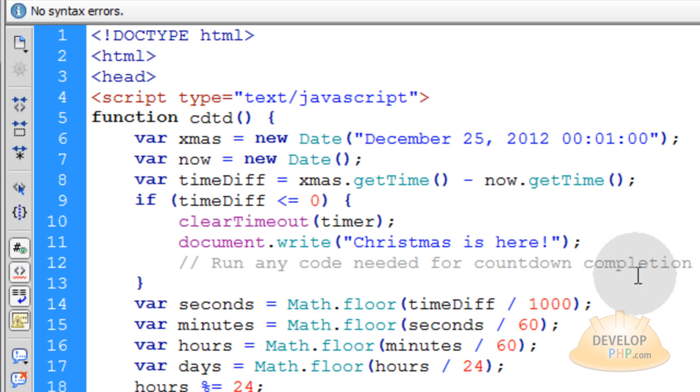So when the countdown is finished, when it gets down to zero, or if the target date happens to be in the past of whatever now is, then you want to run some special code. That's what you do right here at this point.